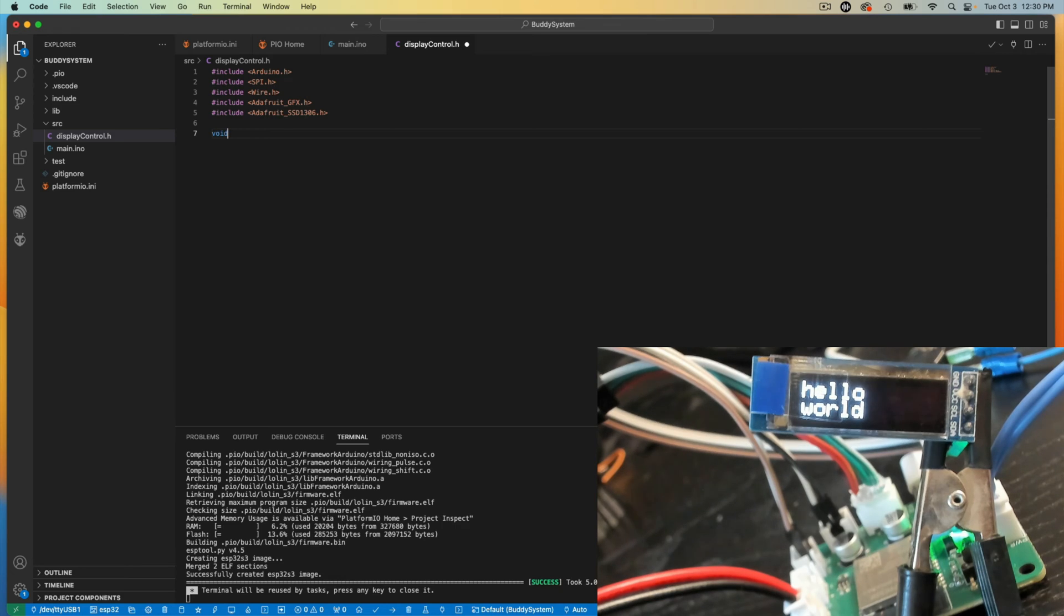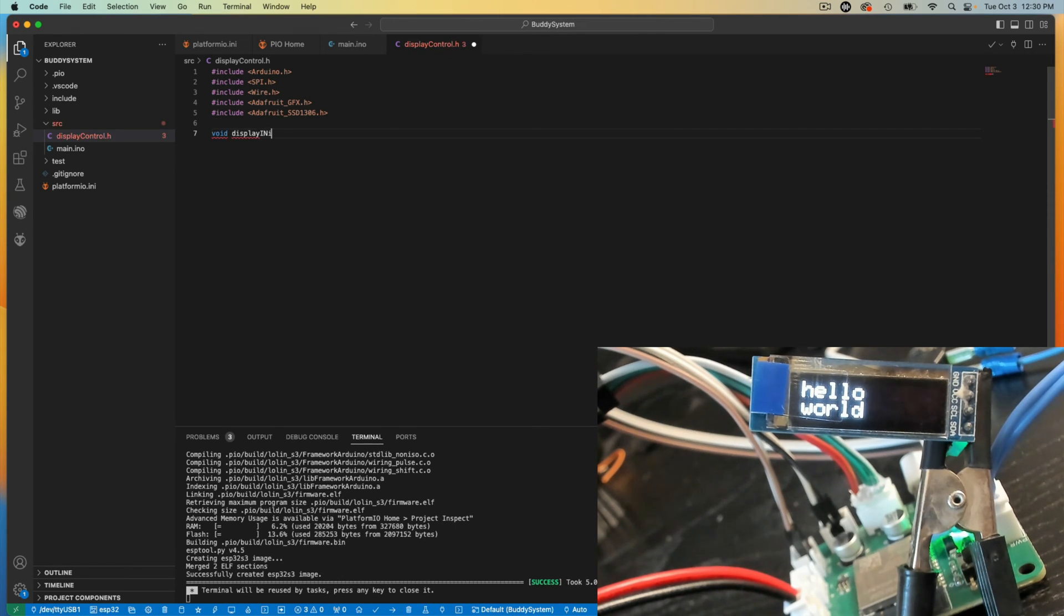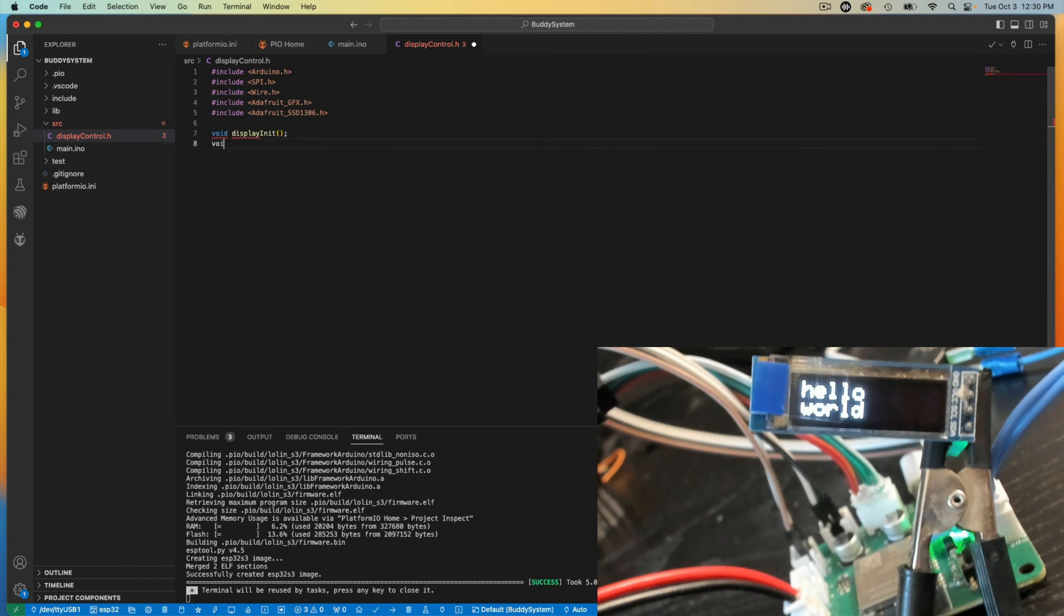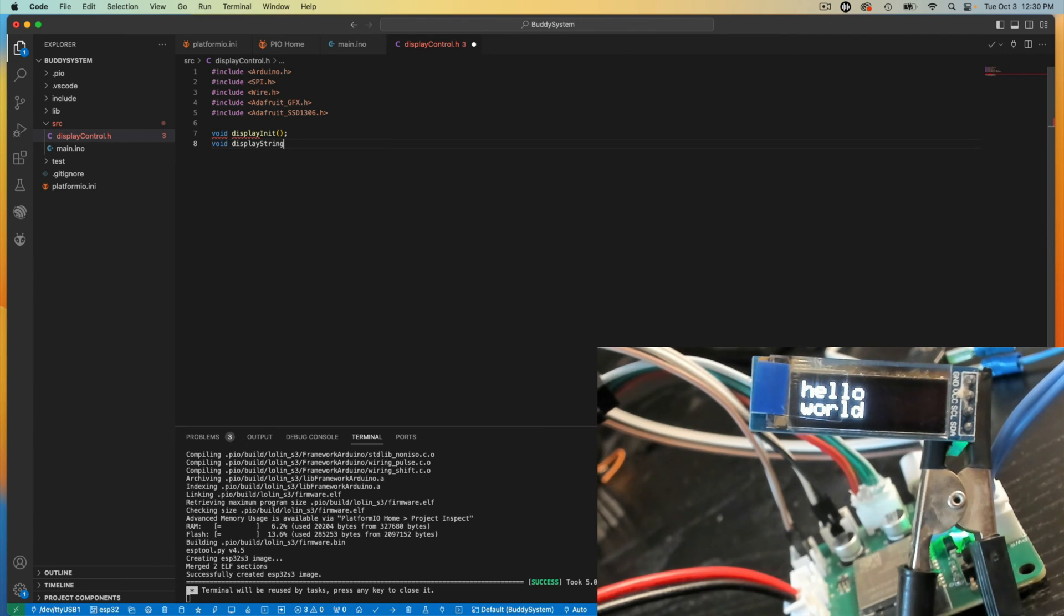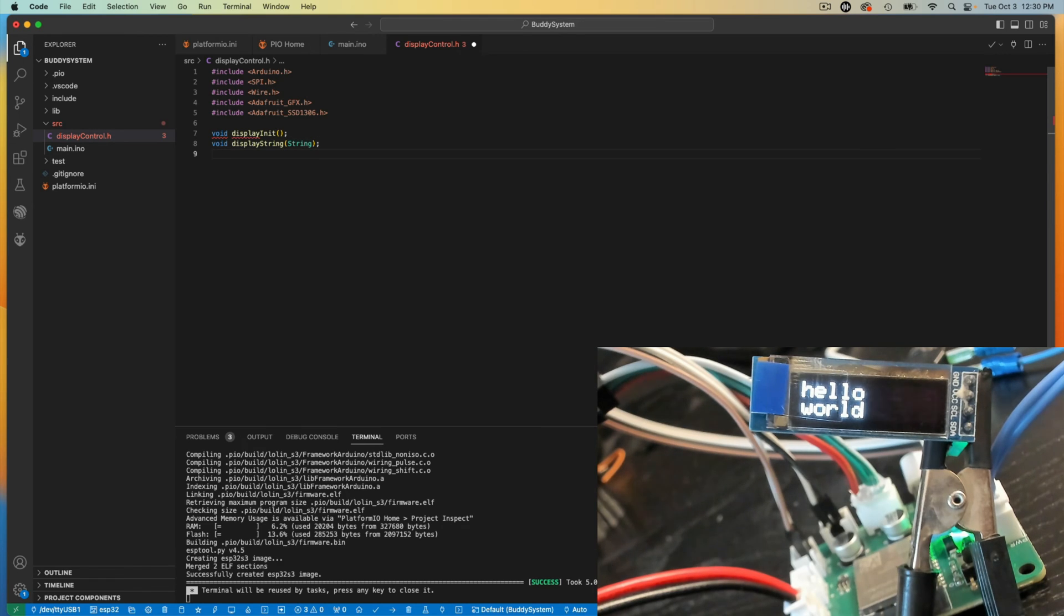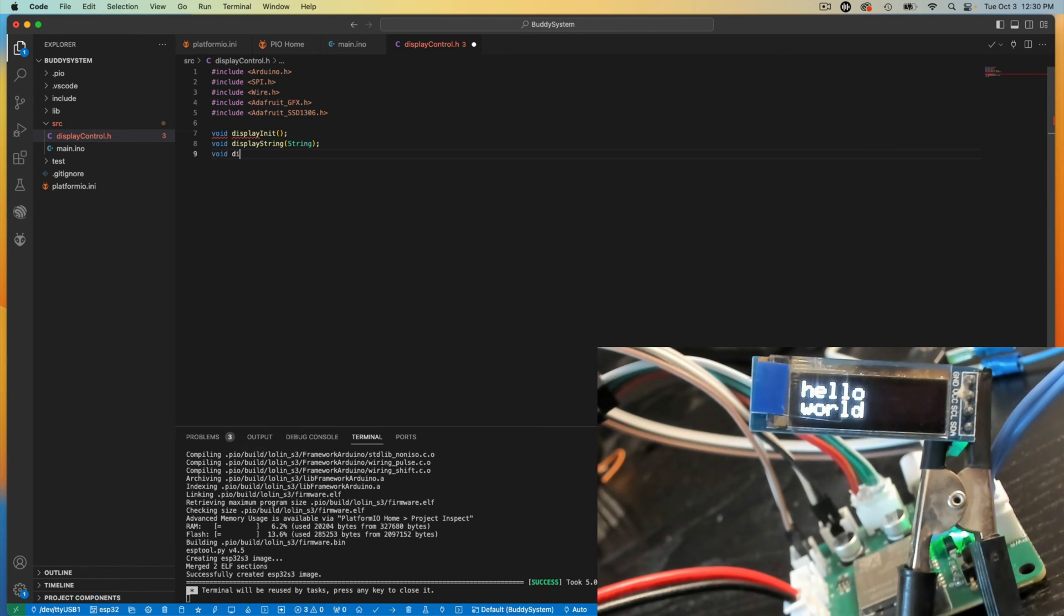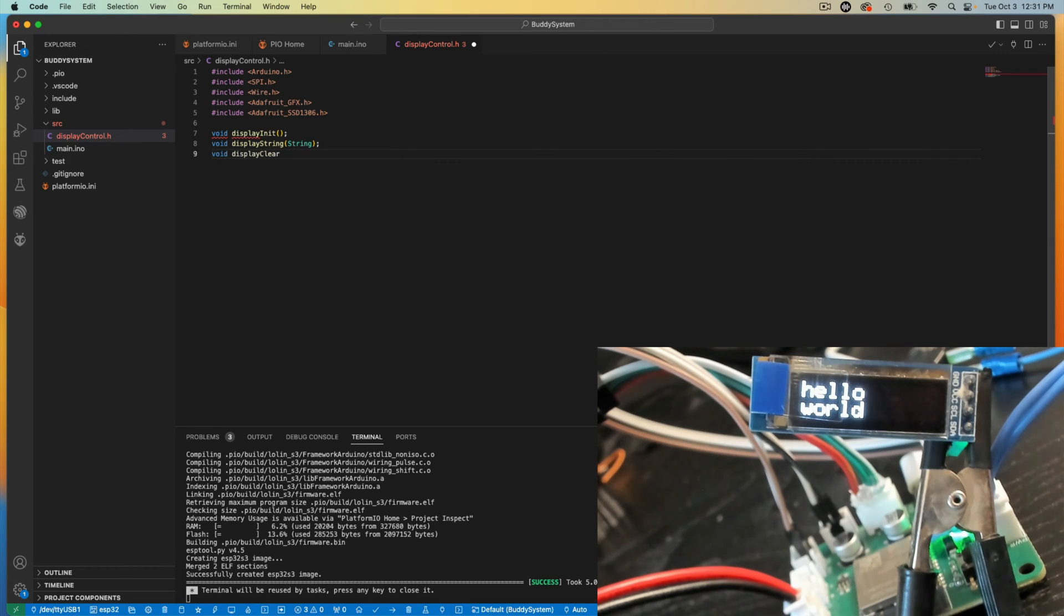And then I'll declare my three functions that I can call by including this library anywhere in my project. And I can call these functions.